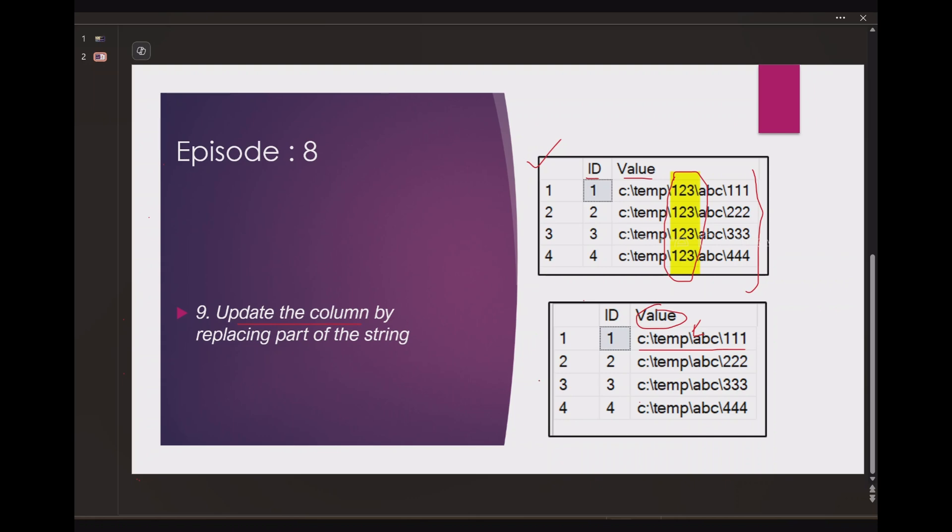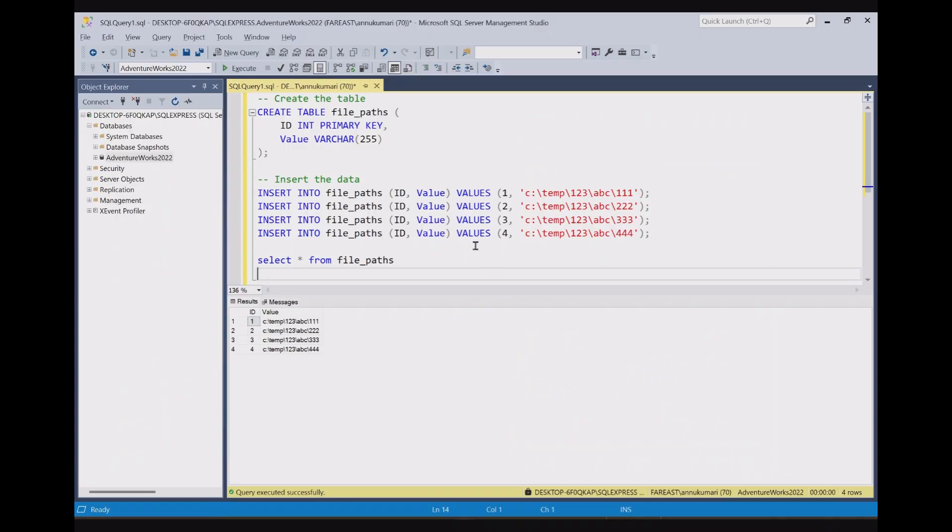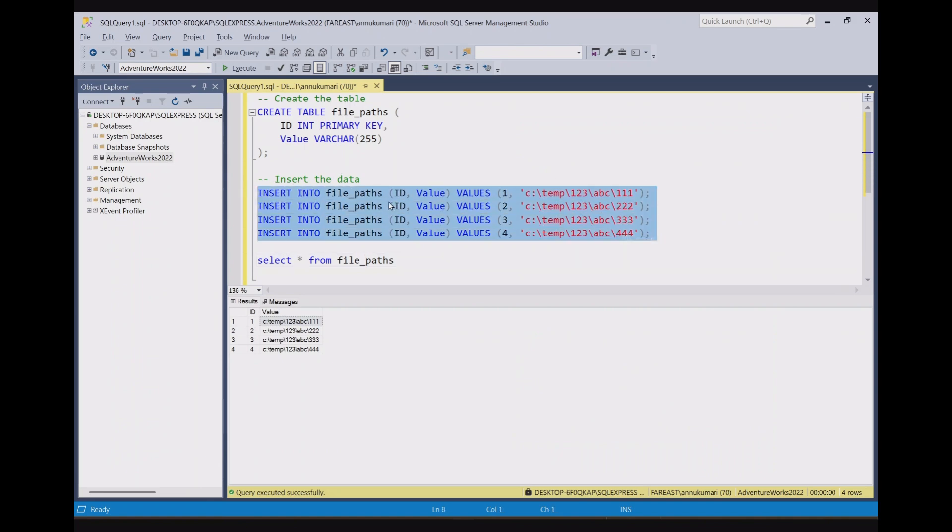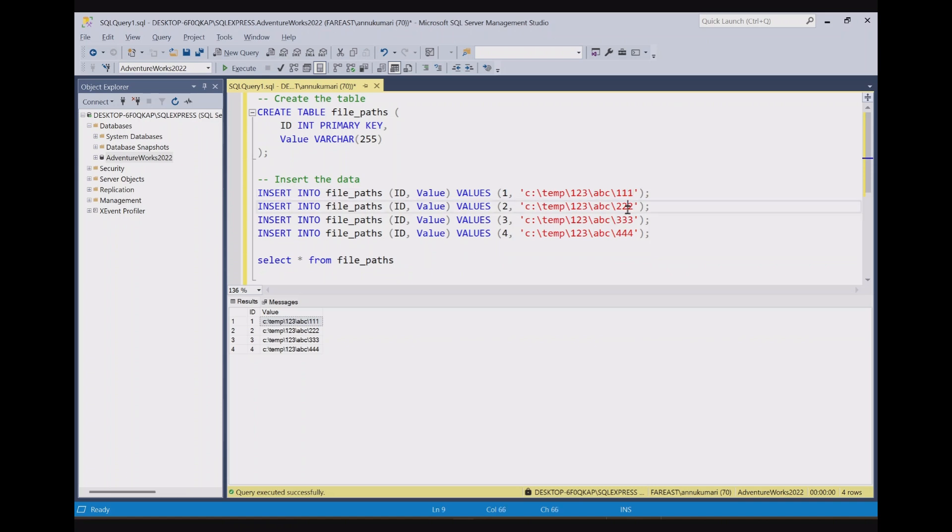Let me go to SSMS. Here I already have a table called file paths table and there are four records in it, which carries the file paths for each of the IDs.